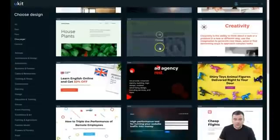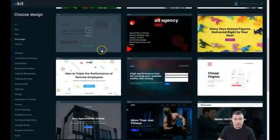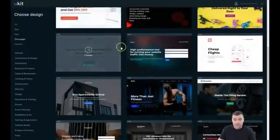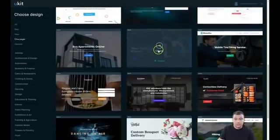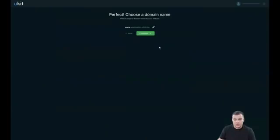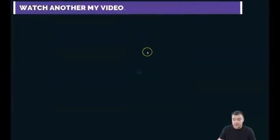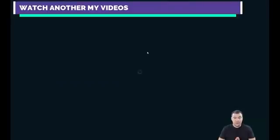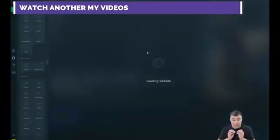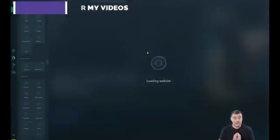Let's go to one-pager because I love those — one-pagers are pretty modern and cool. Let's choose this one, because all the editing features are pretty much the same, and the purpose of this video is to show you the editor of this platform. In the end you'll understand that everything is super simple here.